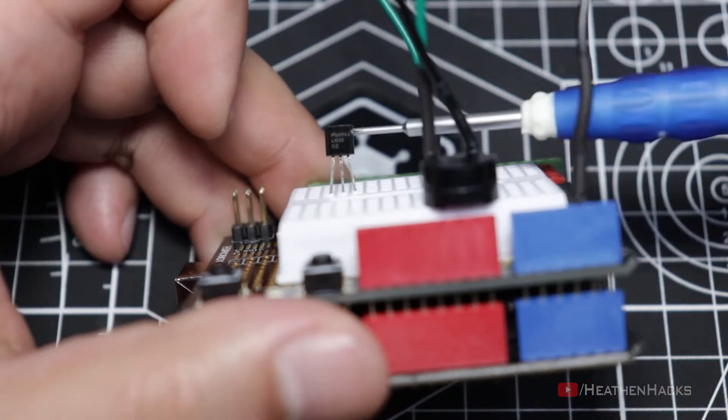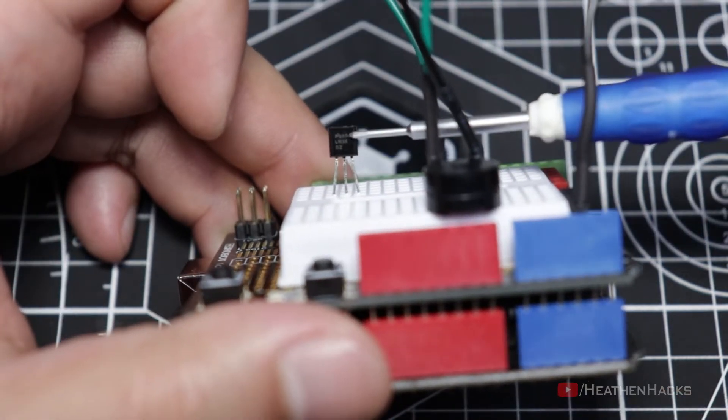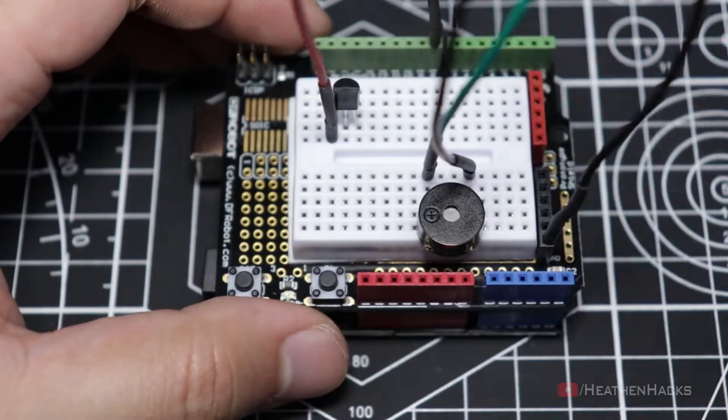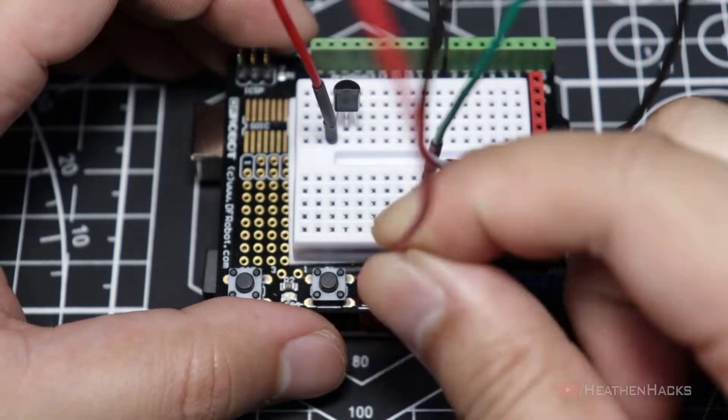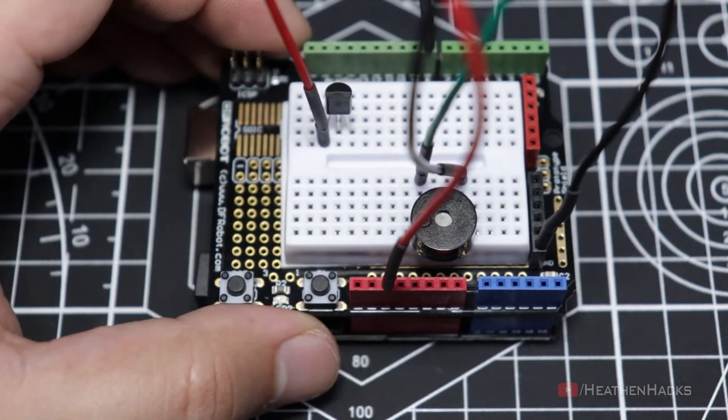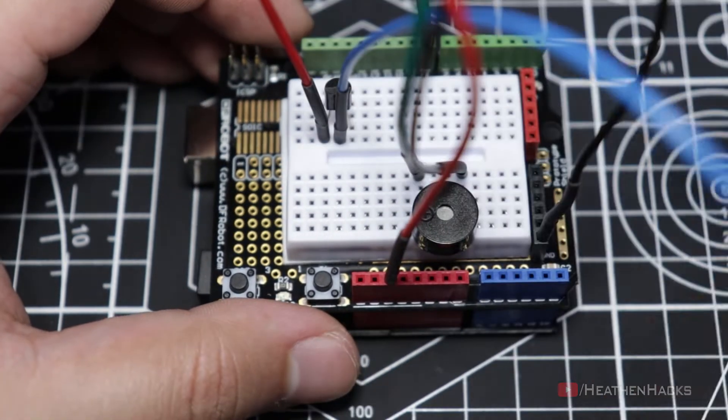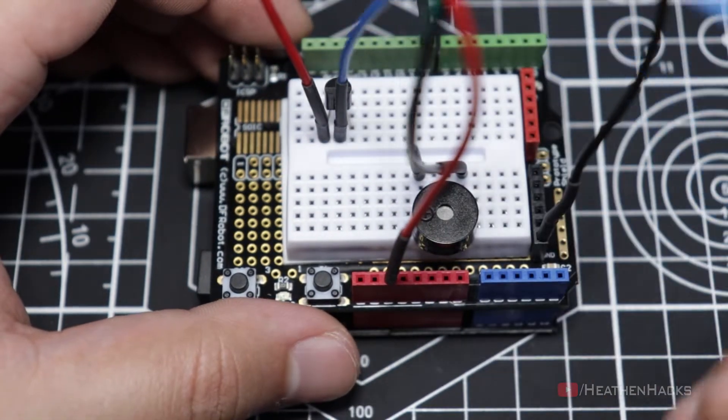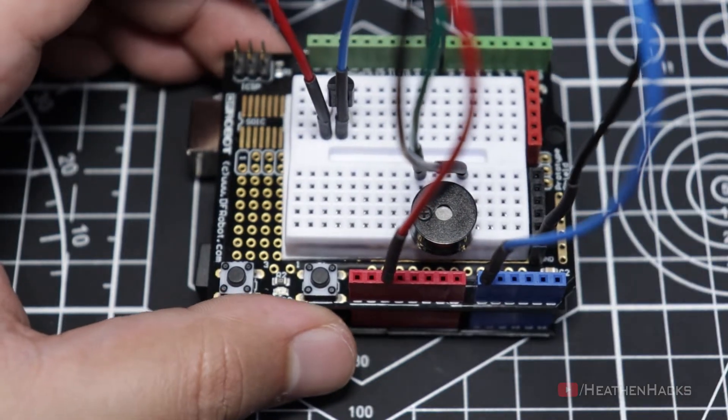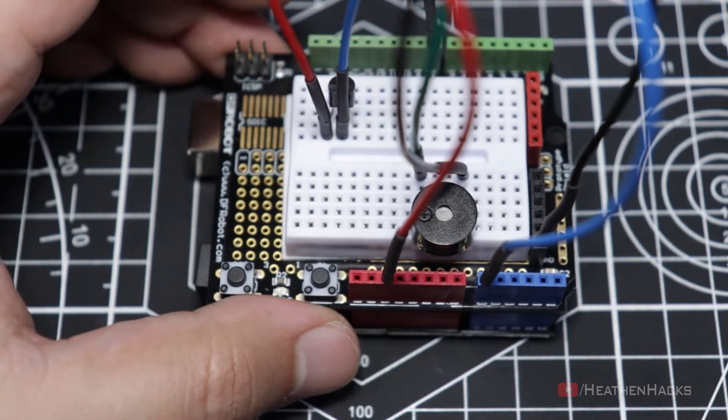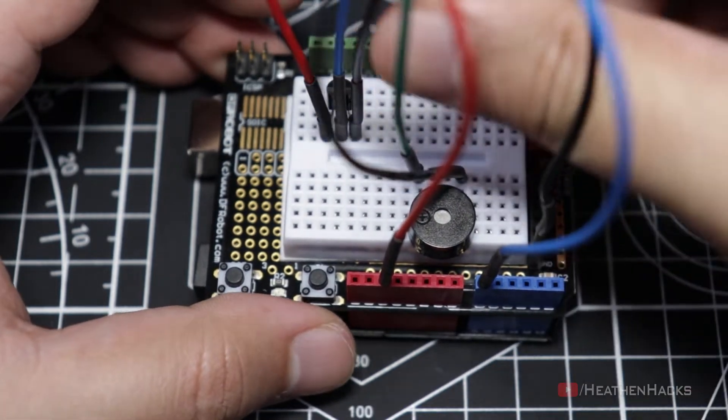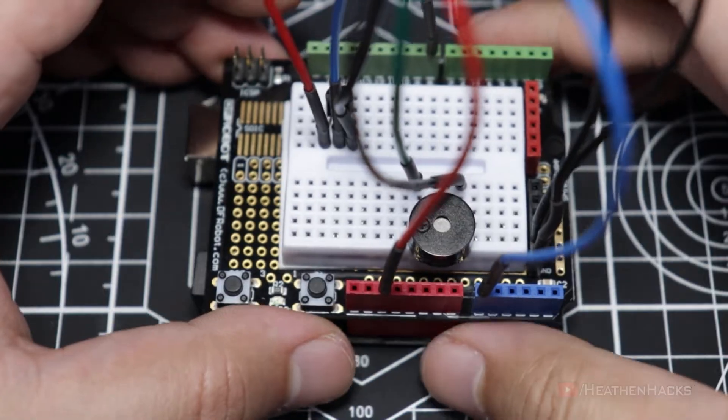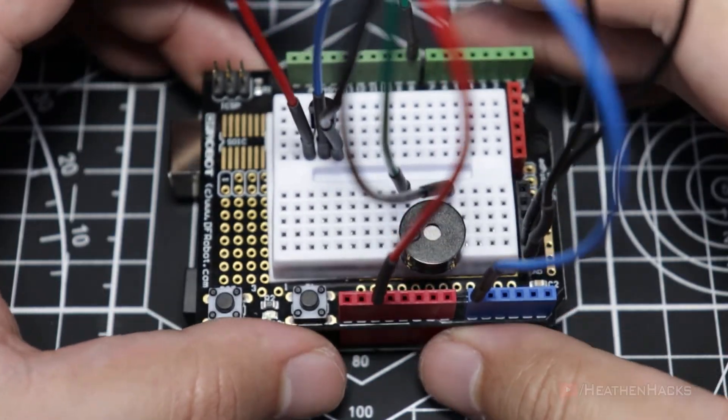Remember that the flat side of the sensor should be facing us. Let's connect the left leg of the sensor to 5 volts using a red jumper cable. Connect the middle leg to DF Arduino's analog pin number 0 using a blue jumper cable and the right leg to the ground pin using a black jumper cable. That's it!